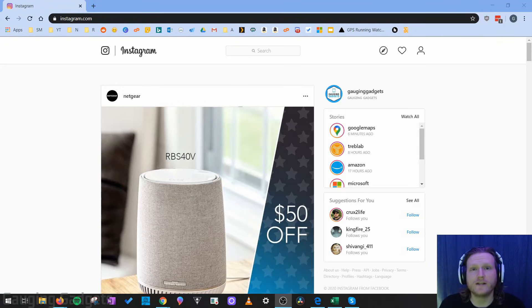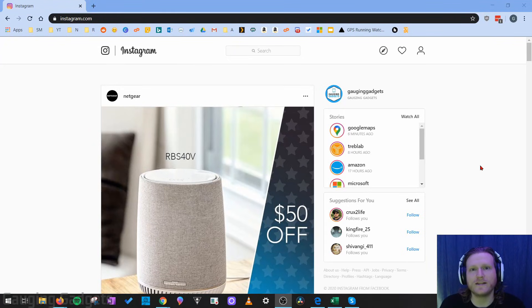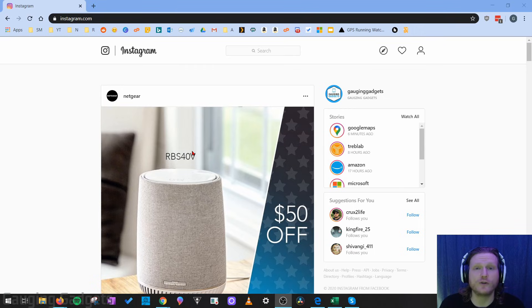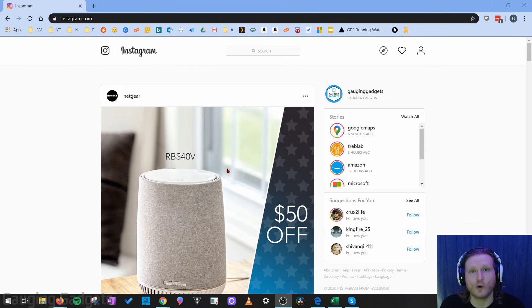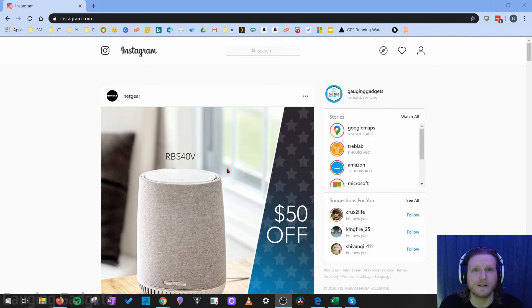Hey guys, welcome to another Gauging Gadgets Instagram tutorial video. In this video I'm going to show you how you can download any picture from Instagram to your computer. In this tutorial I recommend using the Chrome browser, but the steps should be similar if you end up using another browser.